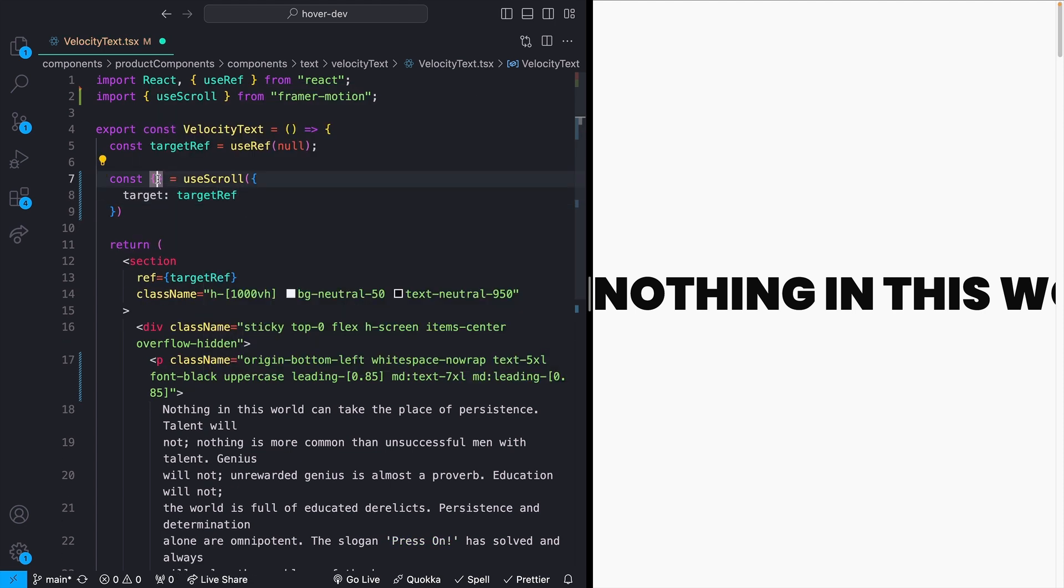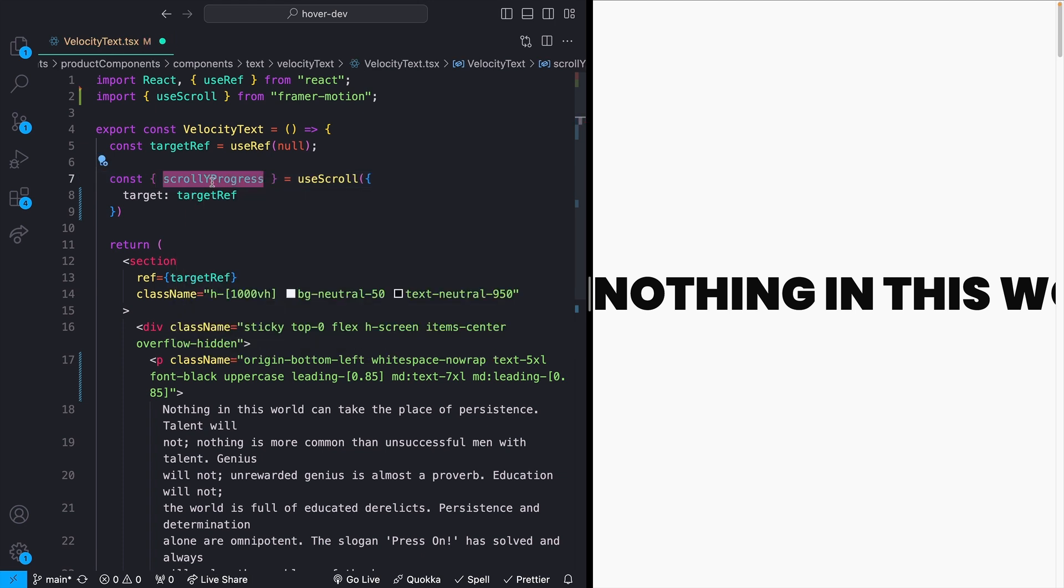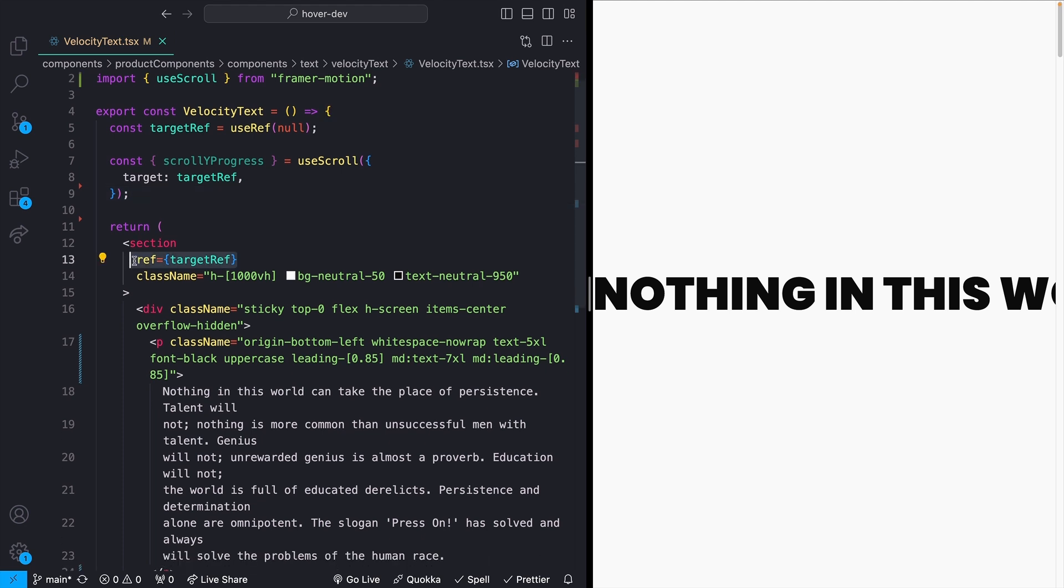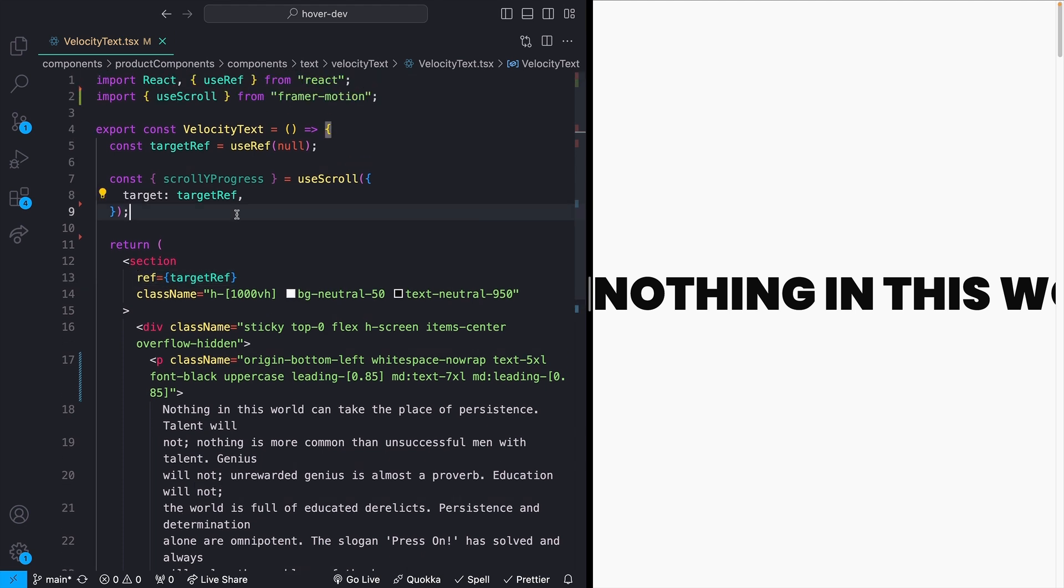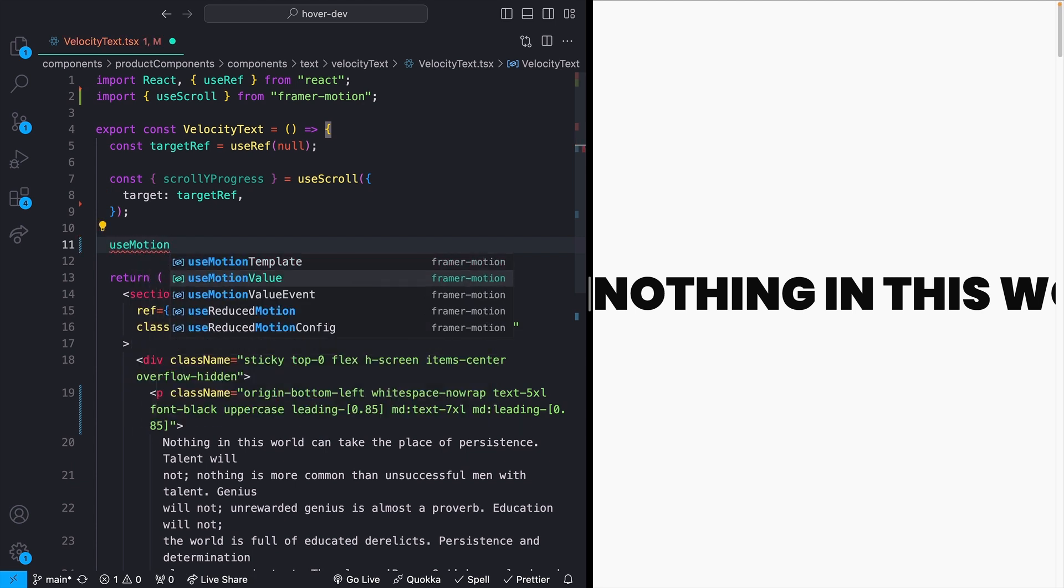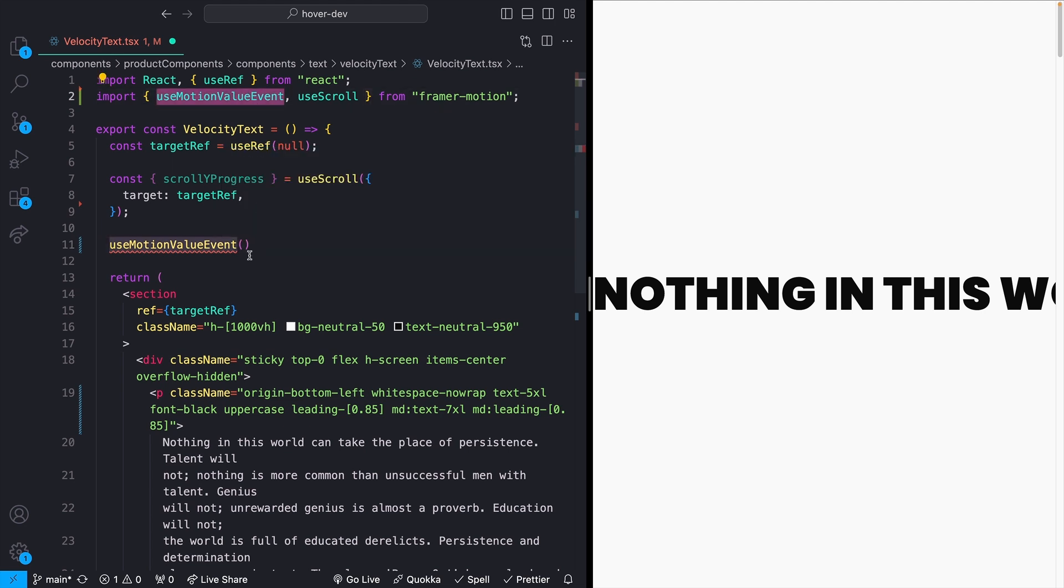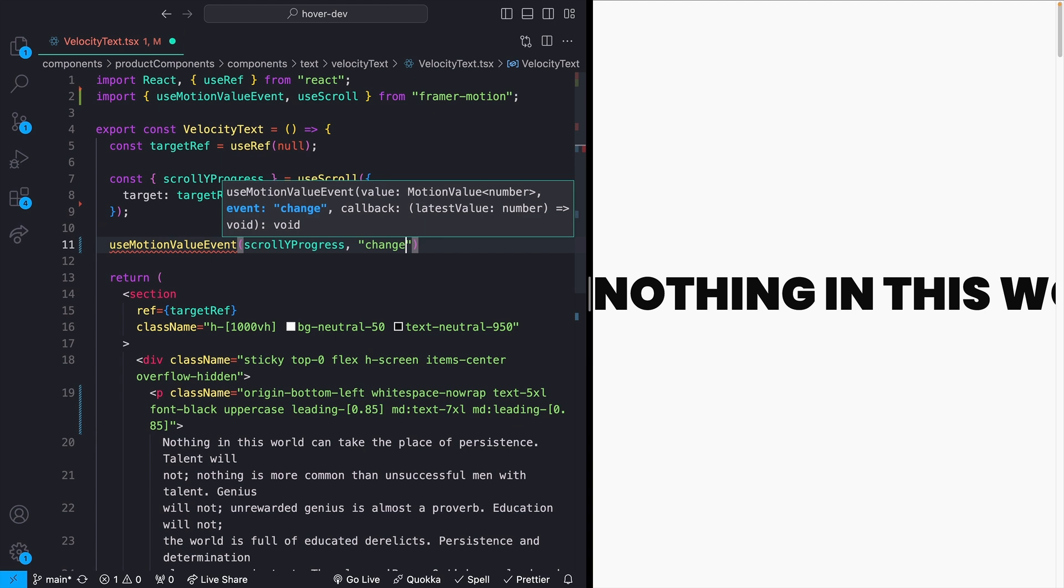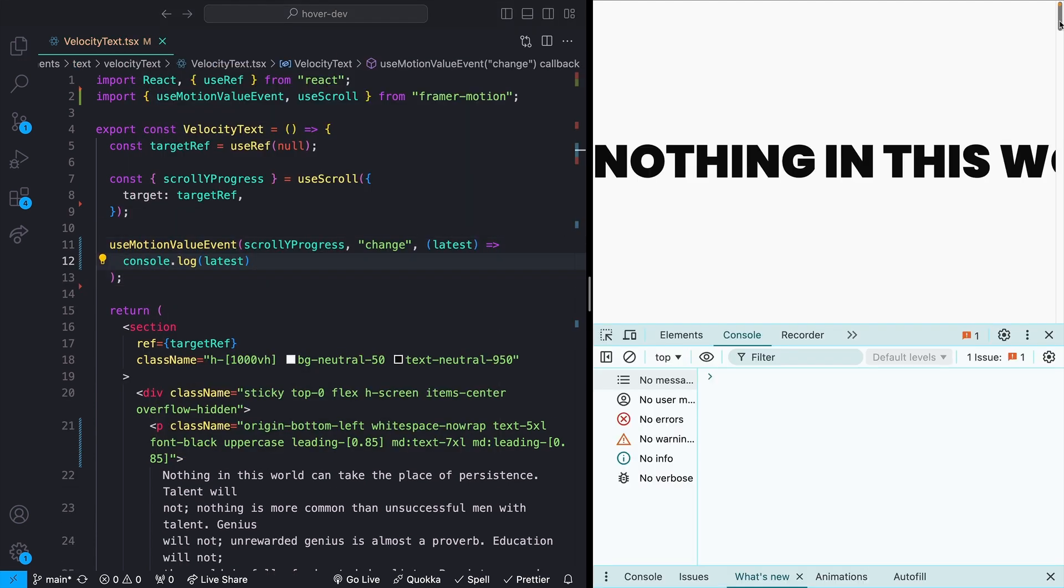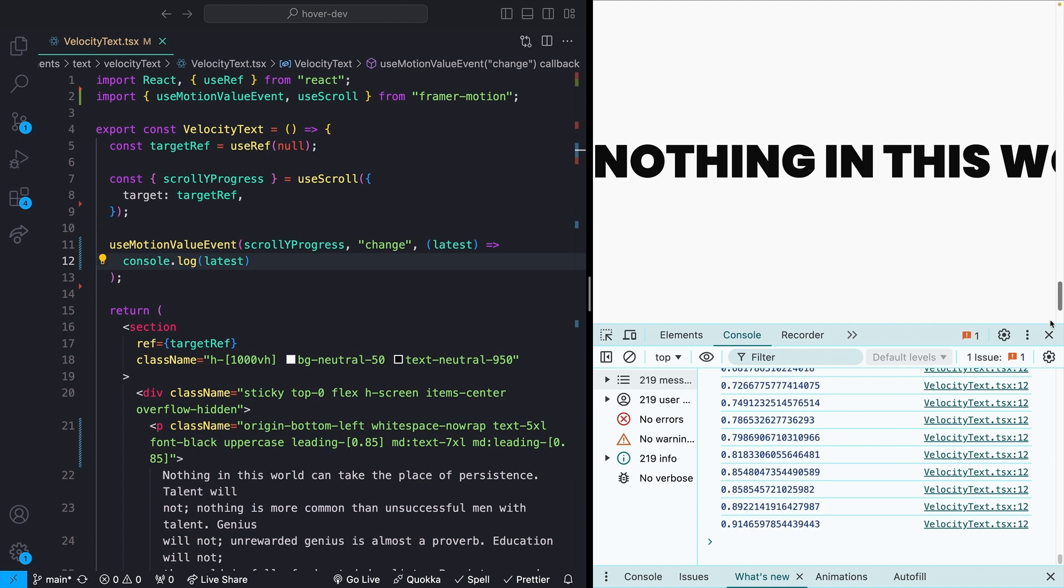useScroll is going to give us back a couple of different values. The one that we want specifically is scrollYProgress. This is essentially just going to give us a value between zero and one, where zero is 0%, one is 100%, and that's denoting how far we've actually scrolled this section through the viewport. We can actually listen to this value change by adding a useMotionValueEvent hook that also comes from Framer Motion. We'll just pass it in our scrollYProgress, tell it that we want to listen to changes to this value, and then we can just console log out the latest value. And now if I start to scroll, we can look in our console here and see that we have this value between zero and one as we scroll up and down.